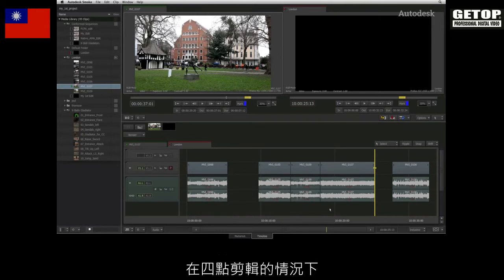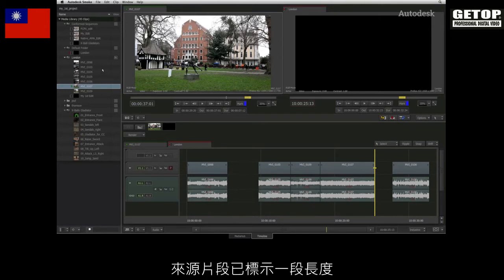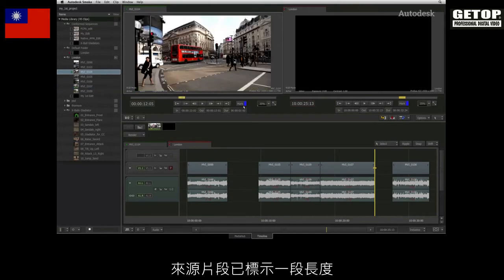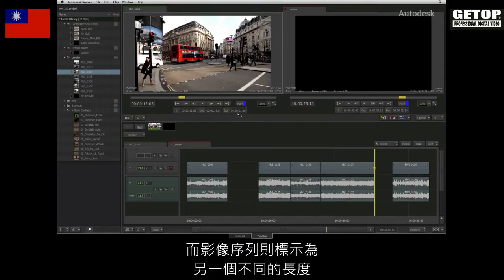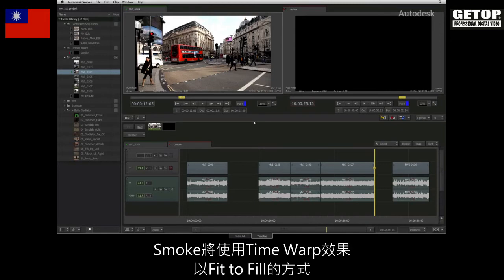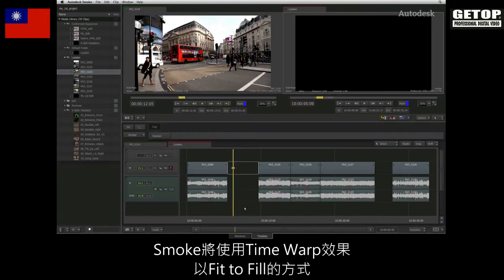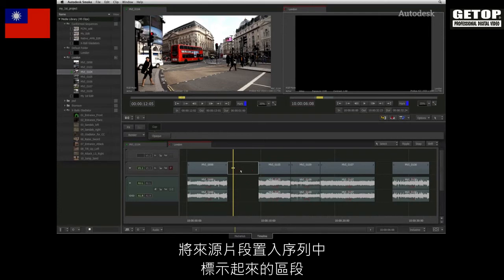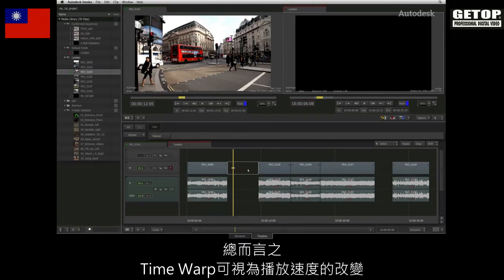In four-point editing situations, the source clip has been marked up with one duration and the sequence has been marked up with a different duration. Smoke will perform a fit-to-fill operation using a time warp effect to fit the source clip to the marked-up section of the sequence. To some, time warp is referred to as a speed change.